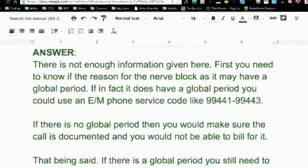What you need to know is whether there's a global period with the condition. For example, if someone had back surgery — say spurs cut off their spine from C1 to L5 — there's a lot of pain involved, but they don't necessarily need to be in the hospital; they just need pain control. So they give them a pain pump and send them home. That's the kind of scenario we're thinking of here.